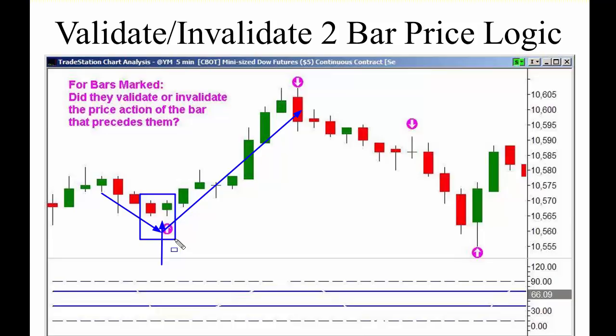There is no high probability way of determining every swing high and swing low. You won't be able to predict most of them. I don't even like the word 'predict' — I prefer: there is no high probability scenario or signal for most swing highs and swing lows. We only trade the ones where there are high probability situations and signals. Most of them don't have them. People assume because they can see it on the chart that it was obvious — but it wasn't.